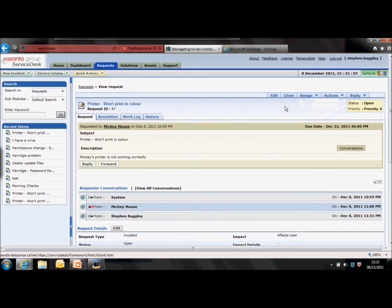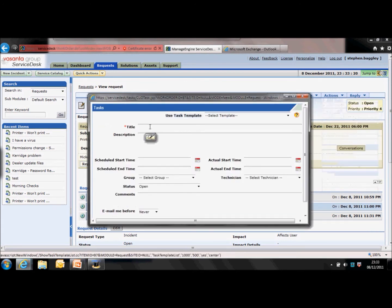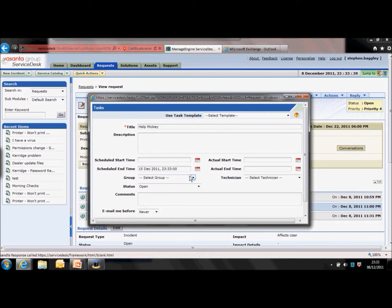Let's look at tasks. There is a tab for this, but it will only appear when a task has been assigned to the request. You can create a task by going to the actions drop-down and clicking 'add task.' The task will need a title and you can add a description if you want. You've got a scheduled start and end time — the end time will be used for the scheduler calendar display on the home screen, so your tasks will populate there to let you know you need to complete a task by a certain time.